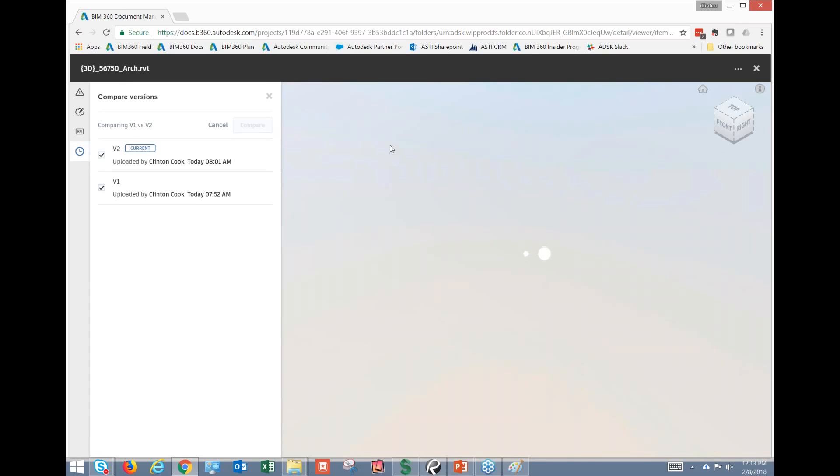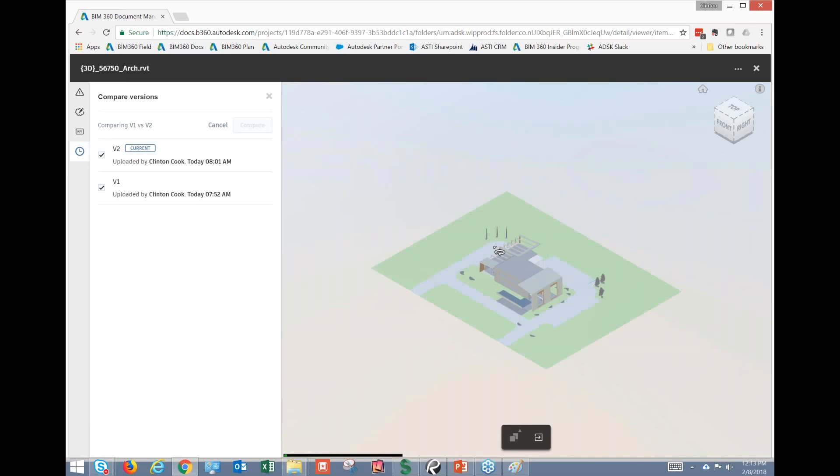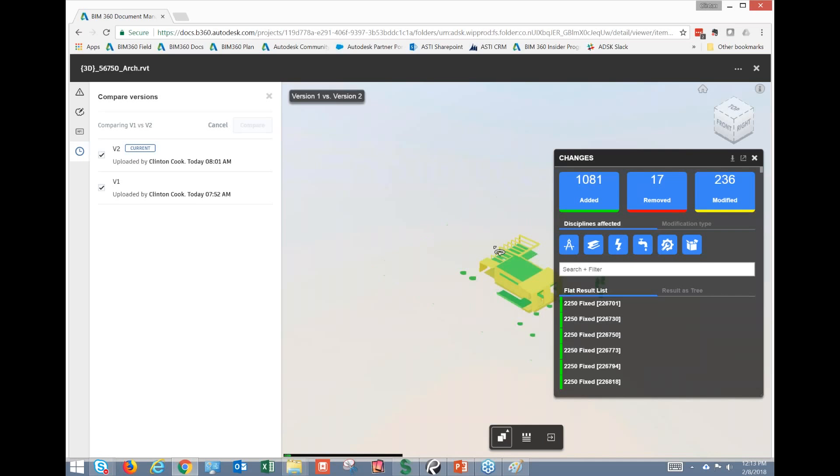But I'm going to try to compare this. And this does require a little bit of bandwidth, so hopefully we'll be able to do this over GoToMeeting. But it's really actually a pretty neat process.